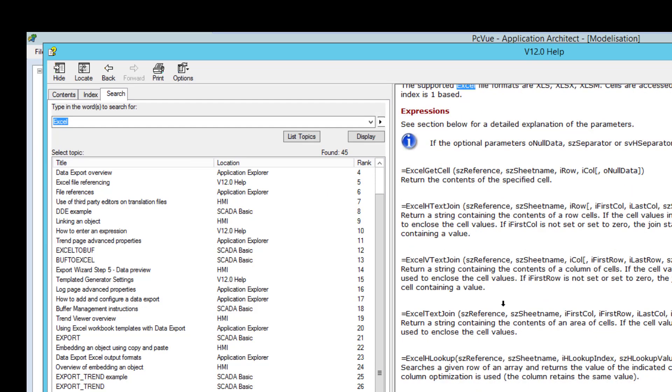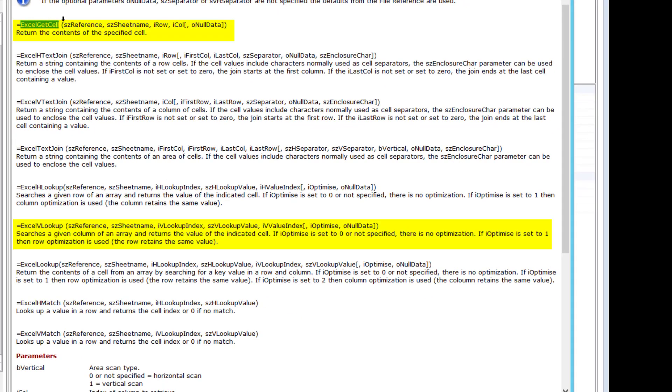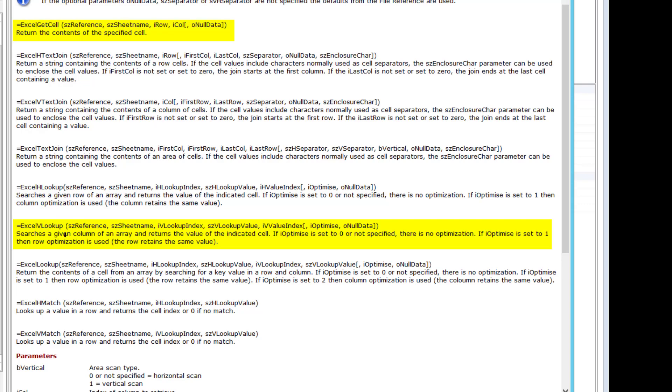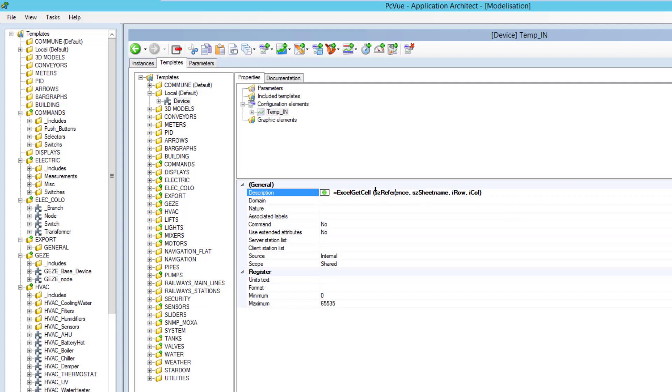In this tutorial we're going to see the first one, the Excel get cell, which basically allows to get one specific cell value from Excel. And then we're going to see also the Excel VLOOKUP, which allows to search in a given column a value and then returns from this search a specific value. So let's start with the first expression. I copy paste here. I can remove here the option. I won't use it. And the first argument is the file reference.